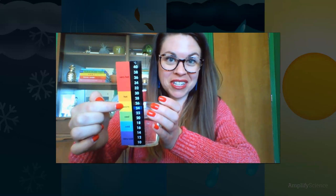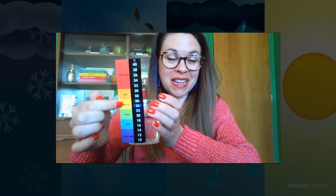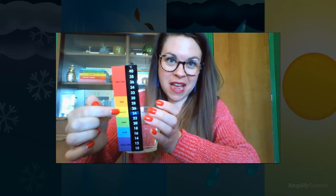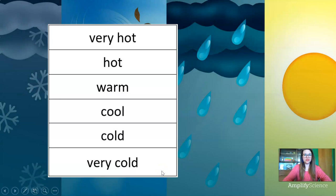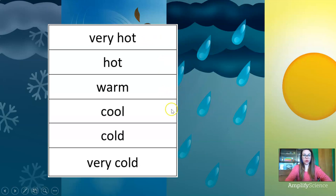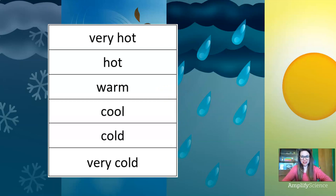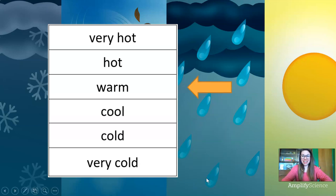If you didn't make that prediction, that's okay. Scientists make incorrect predictions all the time — it's part of science. Let's record our observation of cup number two. Was cup number two very hot, hot, warm, cool, cold, or very cold? Point to the screen to the temperature description that matches cup number two. It was warm.